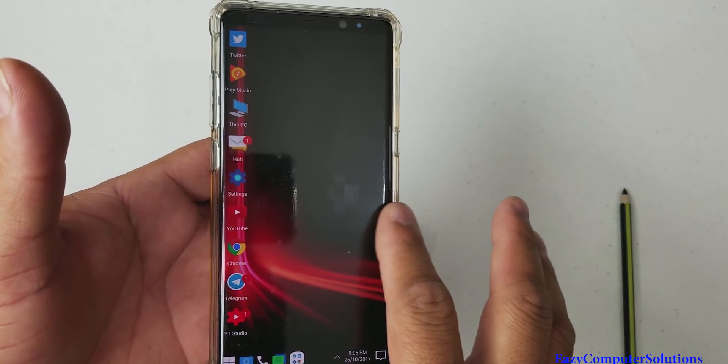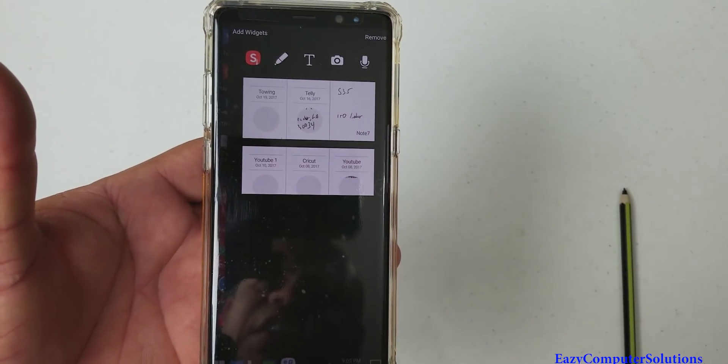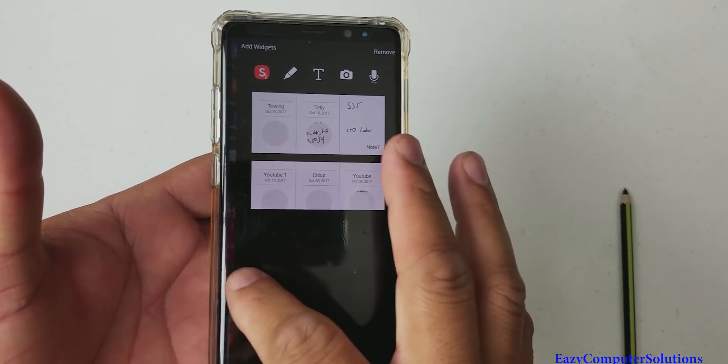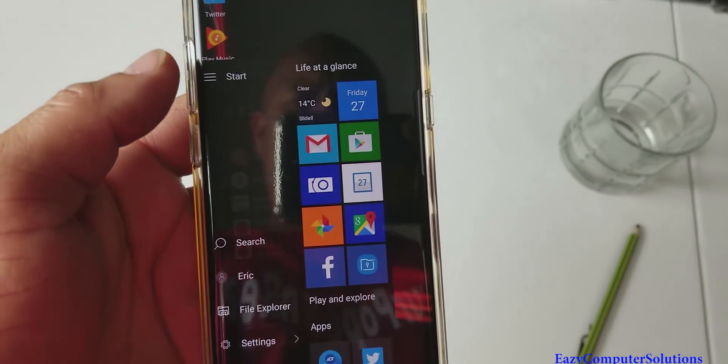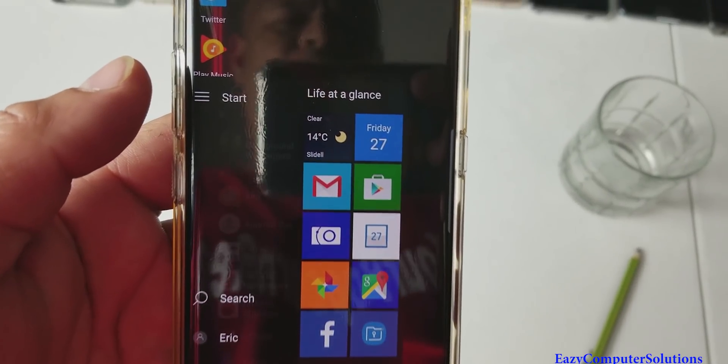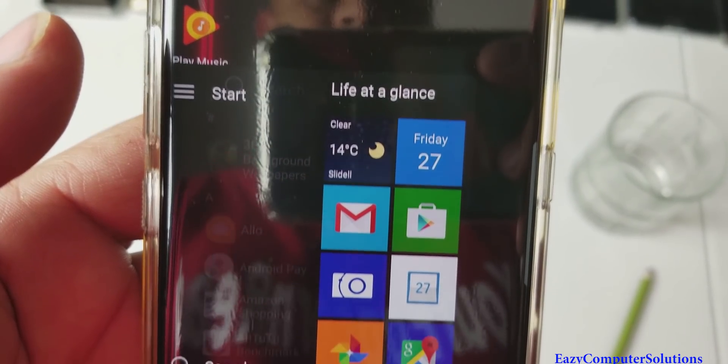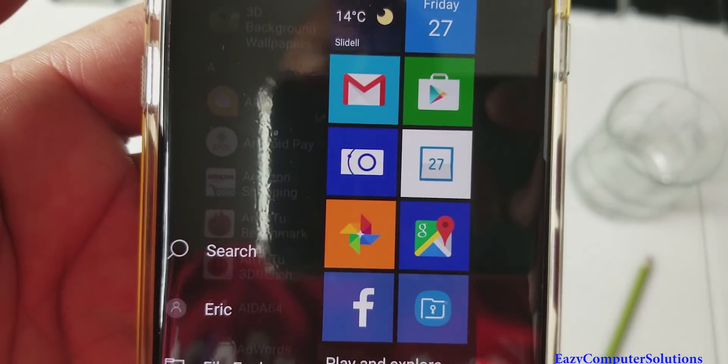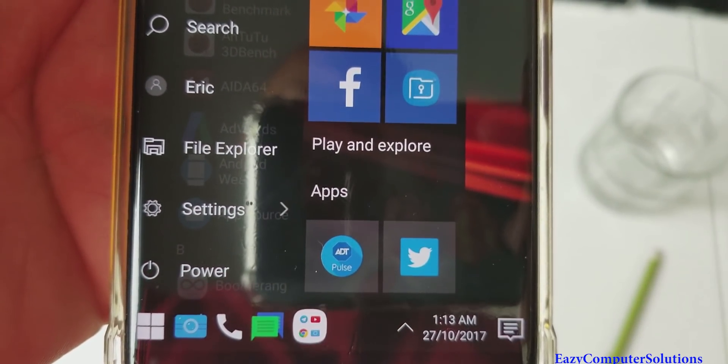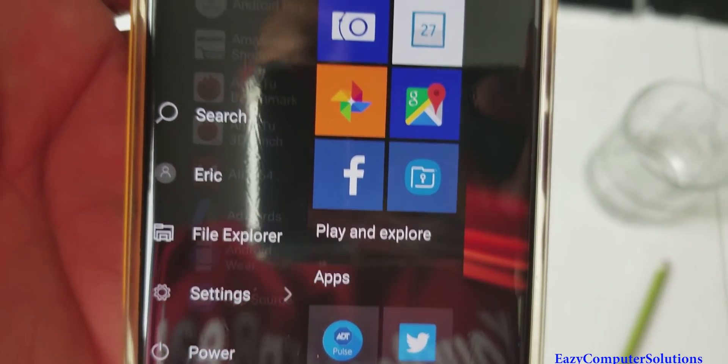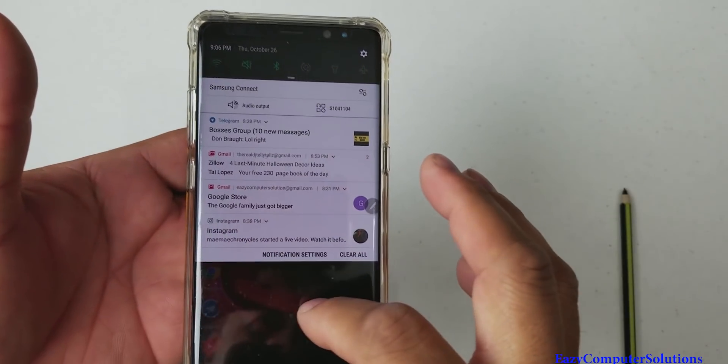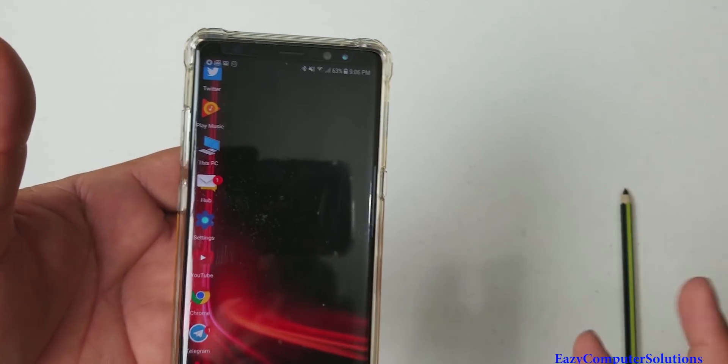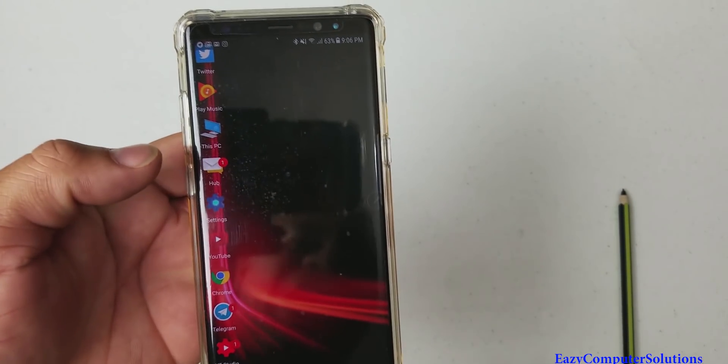But again, look at that. Swipe over there. You got widgets. Very functional, very functional launcher here. I like this very much so. So let me go into some other stuff that I like here. And you do have your notification. So you can still get your notification by swiping down.